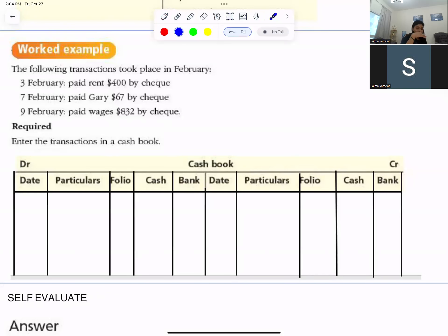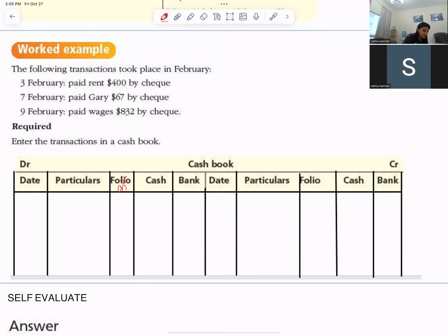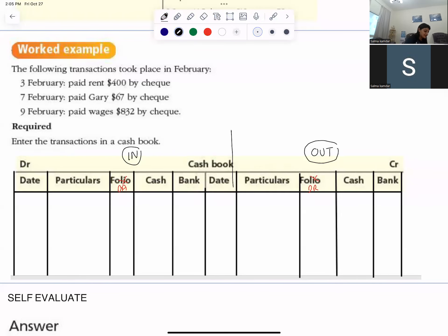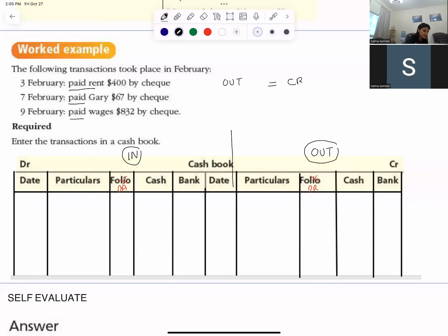Let's start with a basic explanation of the cash book. It's a three-column cash book — you have discount allowed on the debit and discount received on the credit. All the money coming in is recorded on the debit side, and all the money going out is recorded on the credit side. You can see 'paid, paid, paid' — that means the money is going out, so it will be recorded on the credit side.